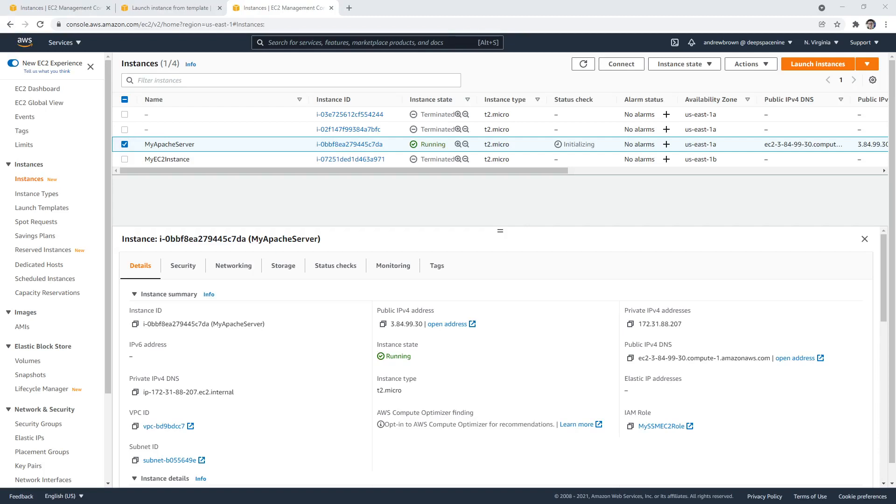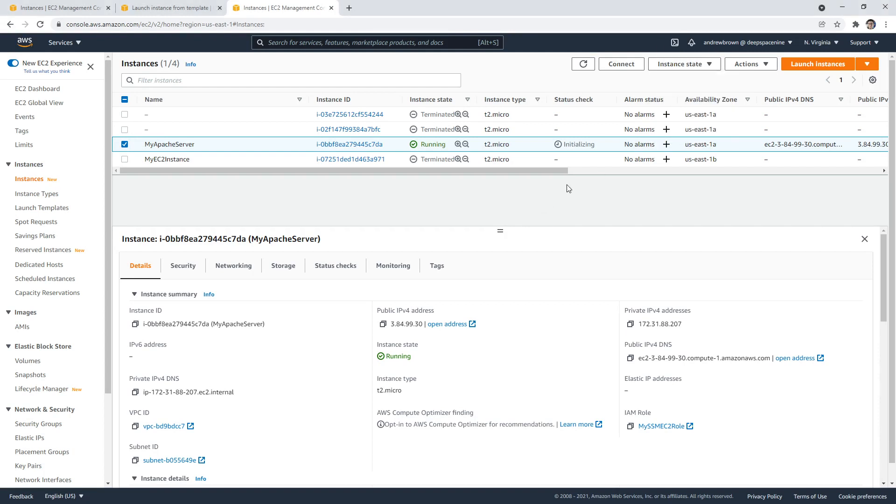So we have our EC2 instance now managed by an auto-scaling group. The great thing is that if we terminate this instance, this auto-scaling group will launch another instance to meet our particular capacity. The only thing though, is that if we were to have multiple EC2 instances running like three of them, how would you distribute traffic to them all? You know, you have an IP address coming in from the internet, but let's say you want to evenly distribute it. And that's where a load balancer comes into play.